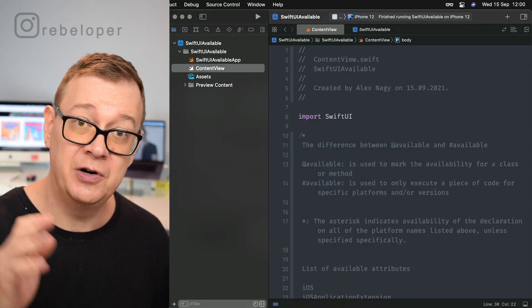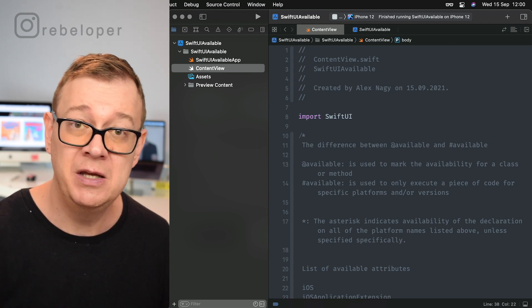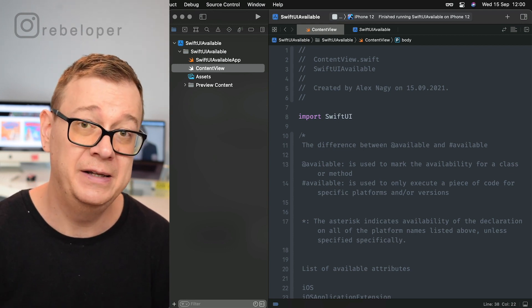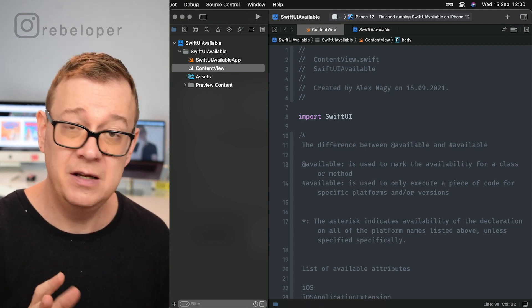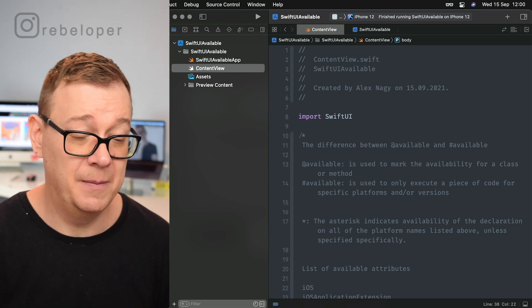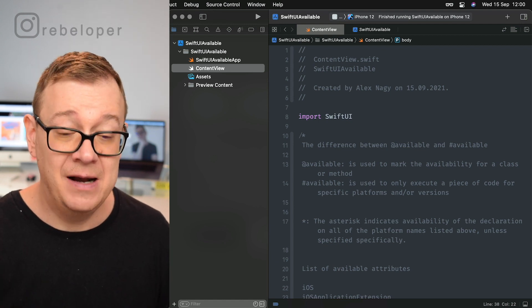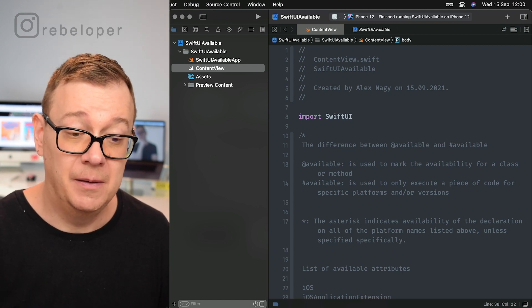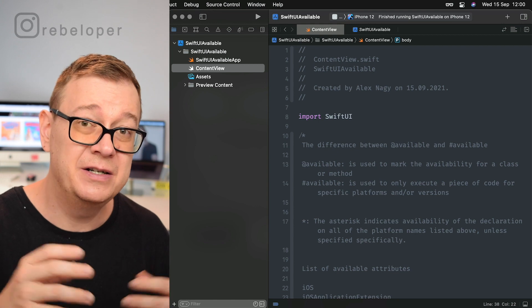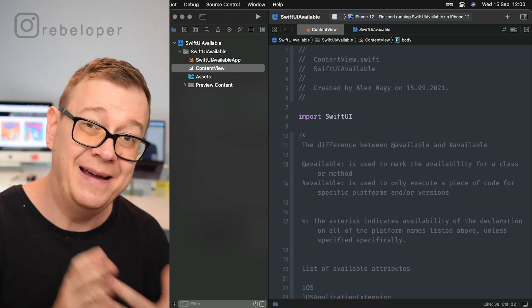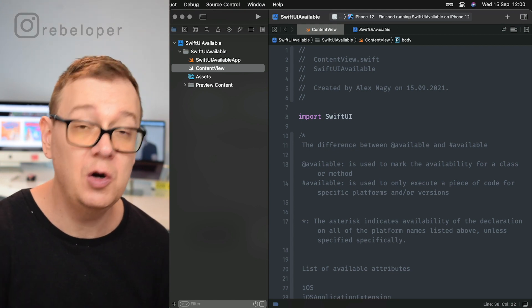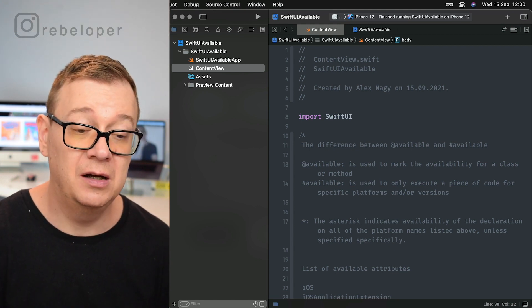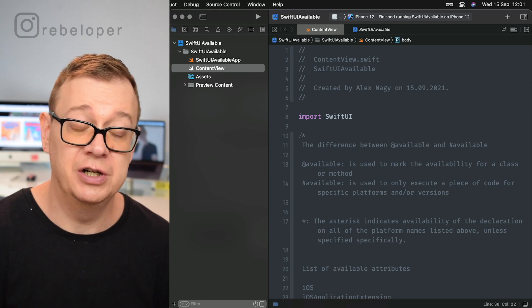It's Xcode 13 beta. Most probably you will also already have Xcode 13 out of beta. So what does available really mean? We are just setting the availability of some parts of our code to a version.